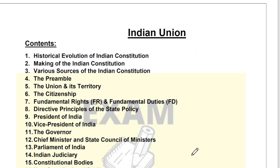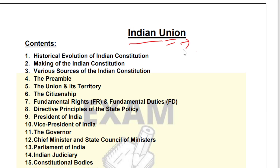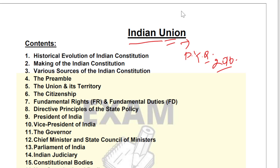Hello, Senior Administrative Officers aspirants, welcome to Exam Made Easy. Today we are here to discuss notes on Indian Union. If you analyze the question paper, almost 23 questions from this topic were asked.